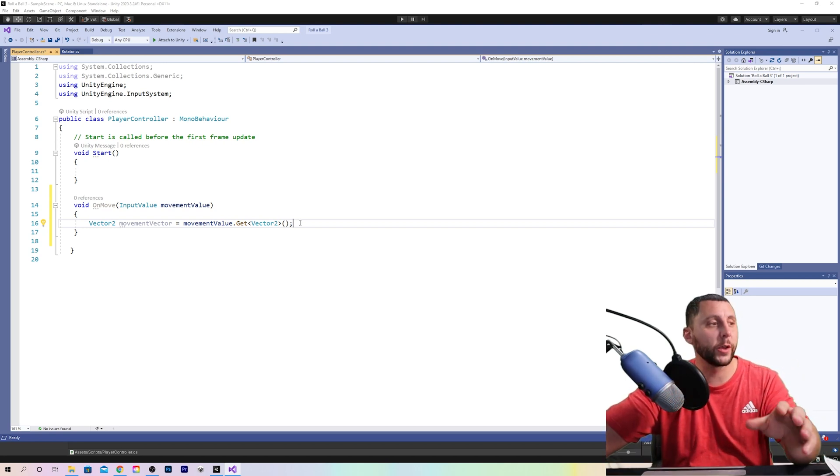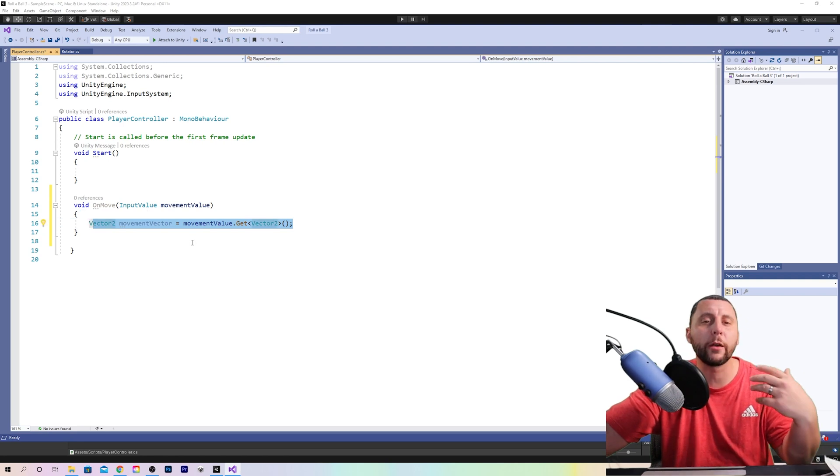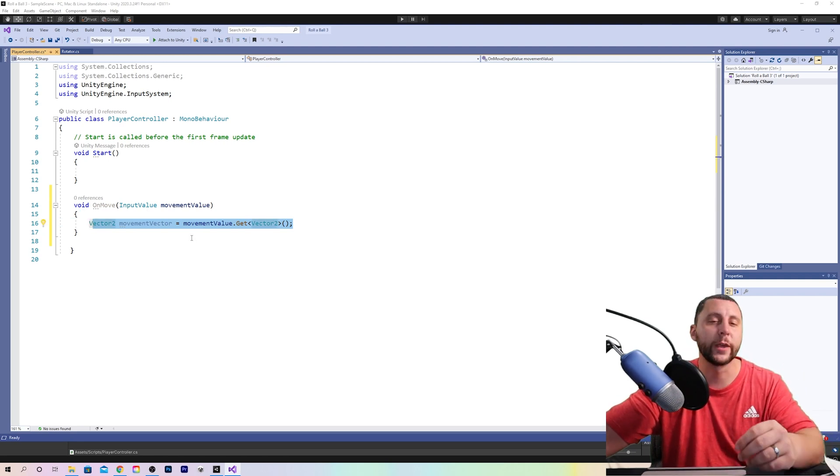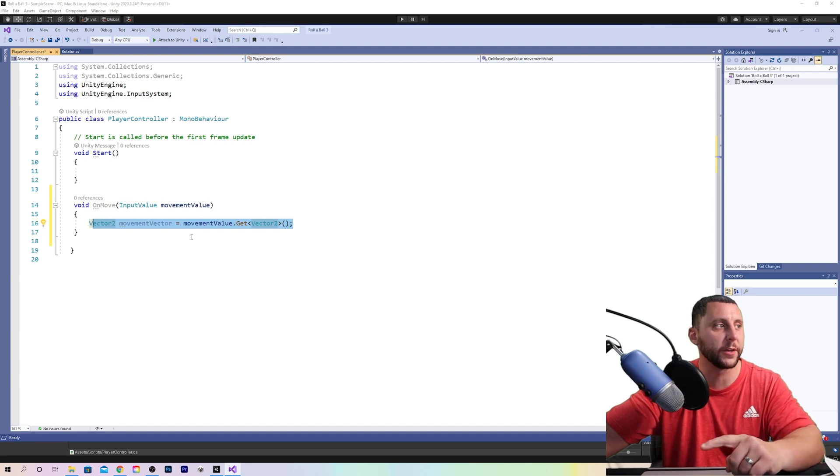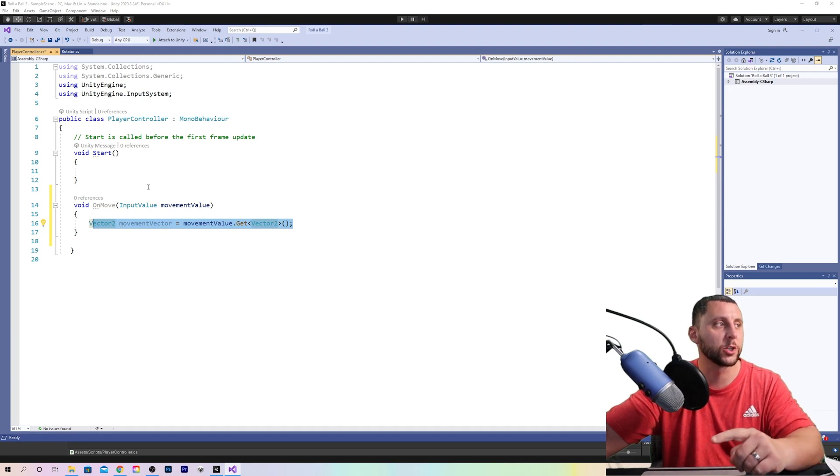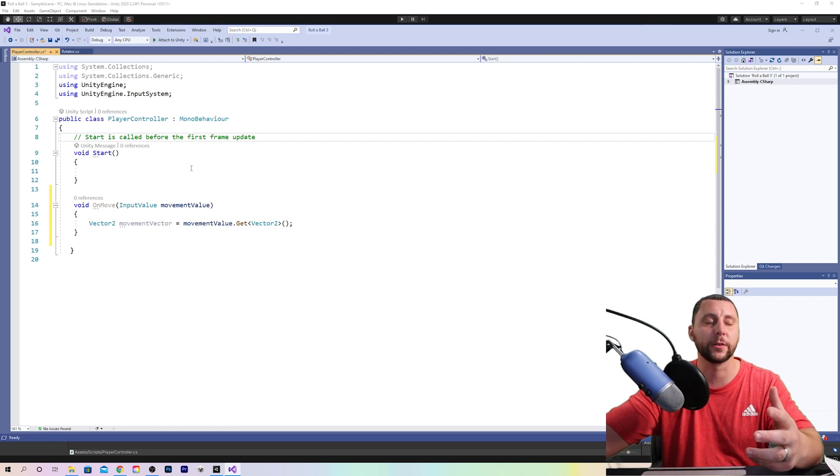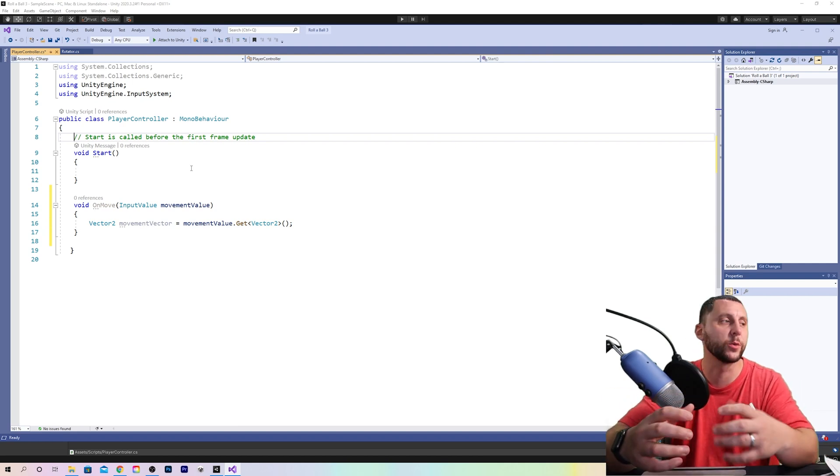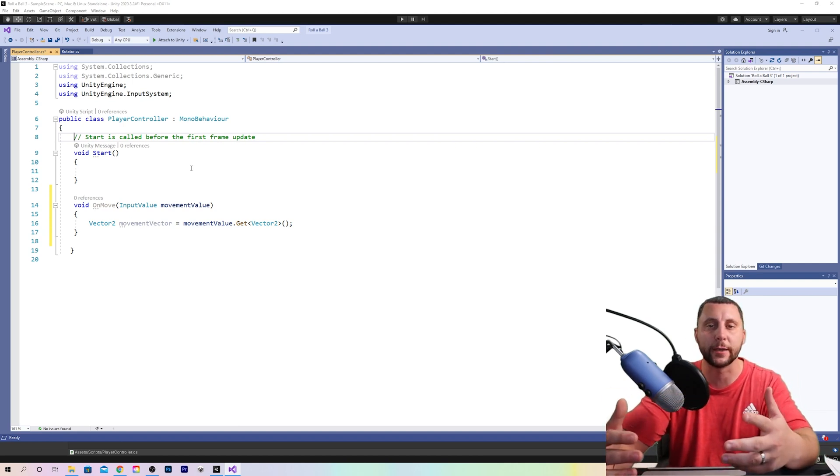So yes, we are getting the data, but where are we getting it from? We have to get it from the rigid body that we put on the sphere. So in order to get it from the rigid body, we have to have our script understand or tap into that information of the rigid body.